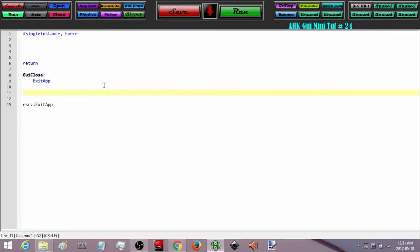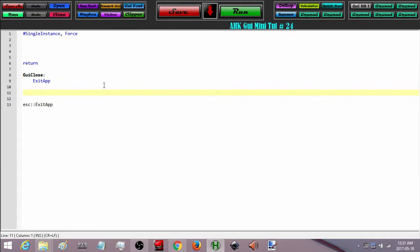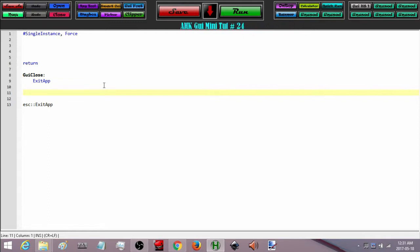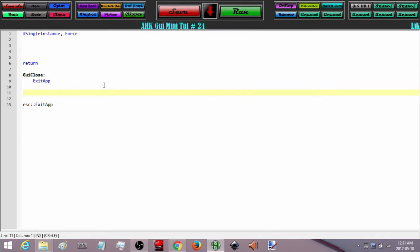We are going to do it a little bit different for this tutorial. We are going to actually create a second GUI on top of our first one when we press a button, and it is going to move around with our GUI as if it is a part of it.